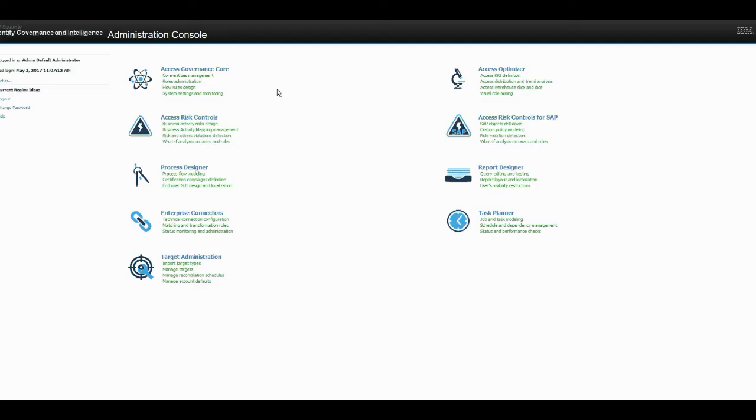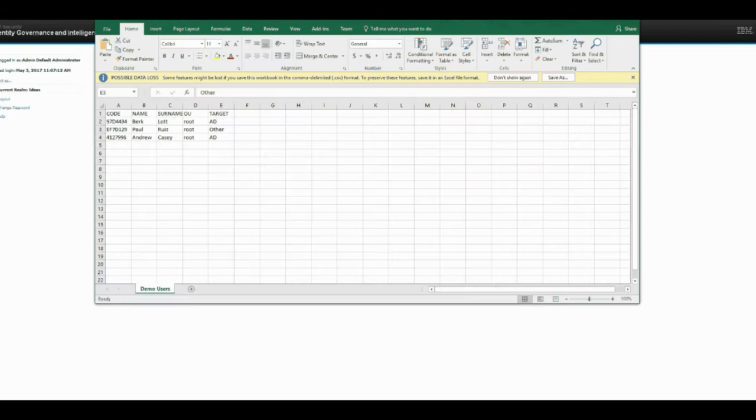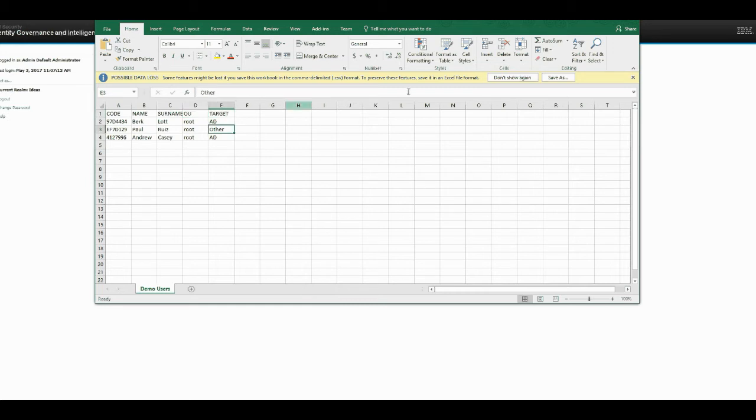So how I've set this up is we're going to be using a CSV file which is here. You can see there's a code, the name, the surname, the OU that they will be a part of, and the target.